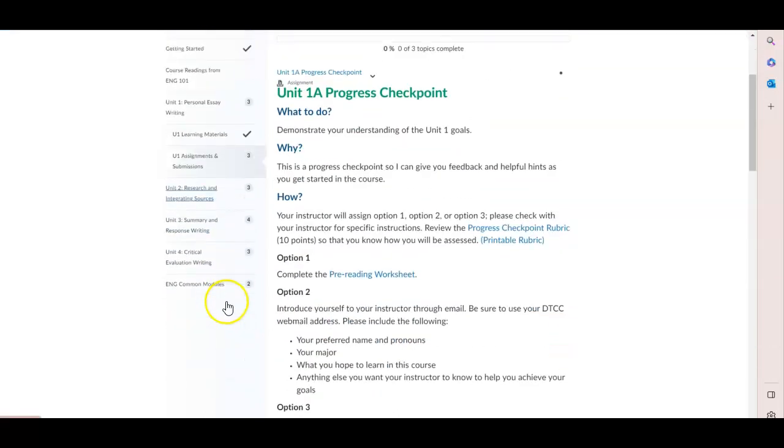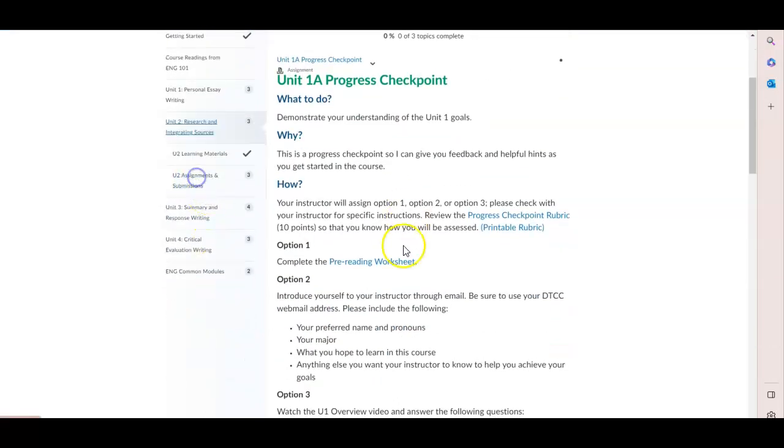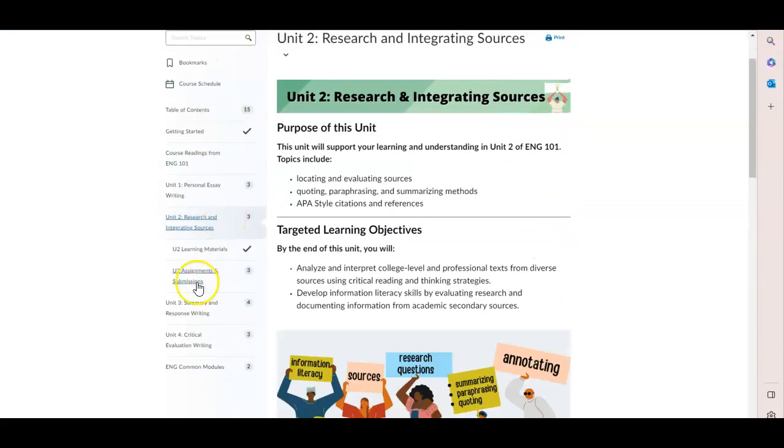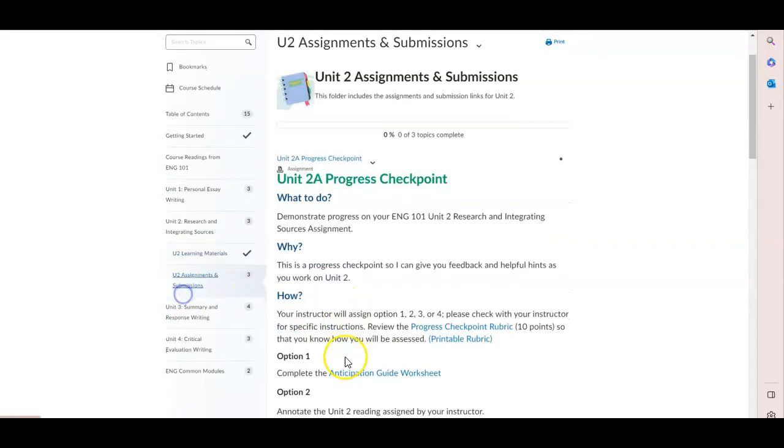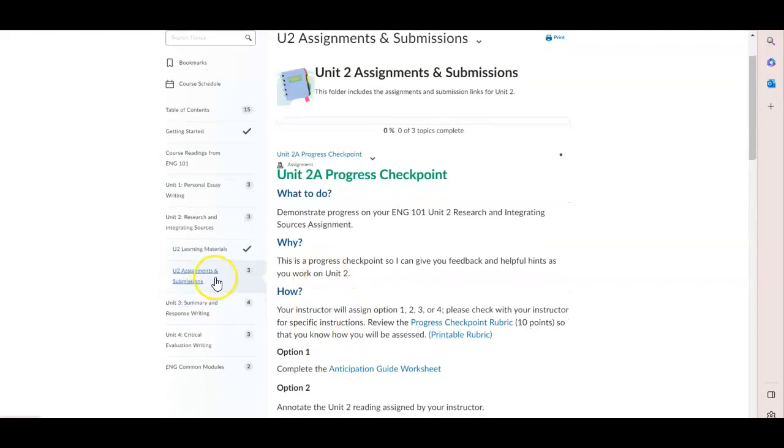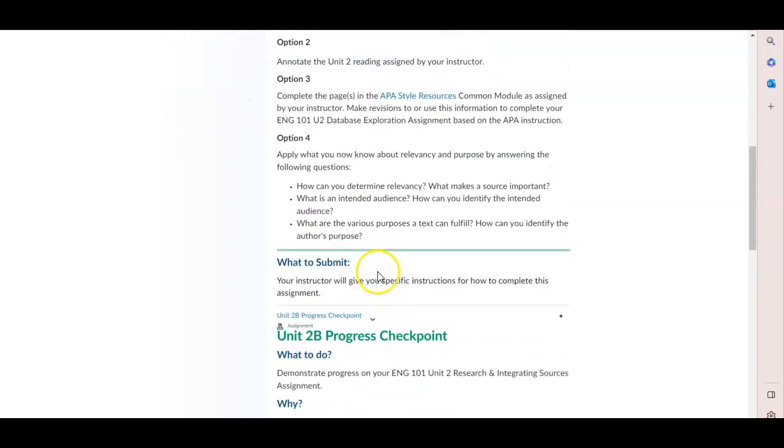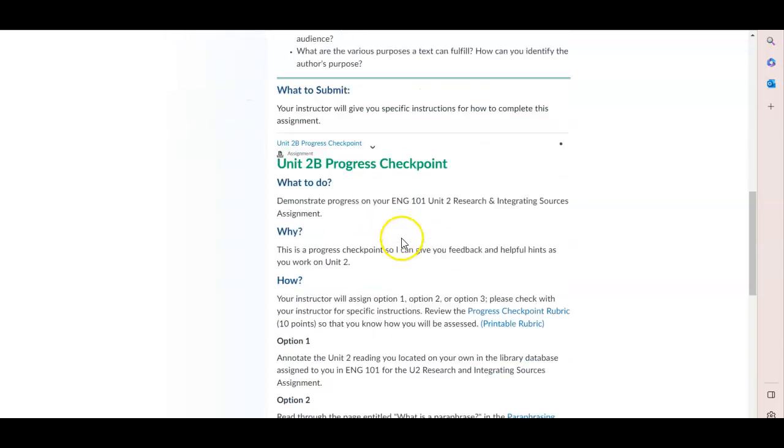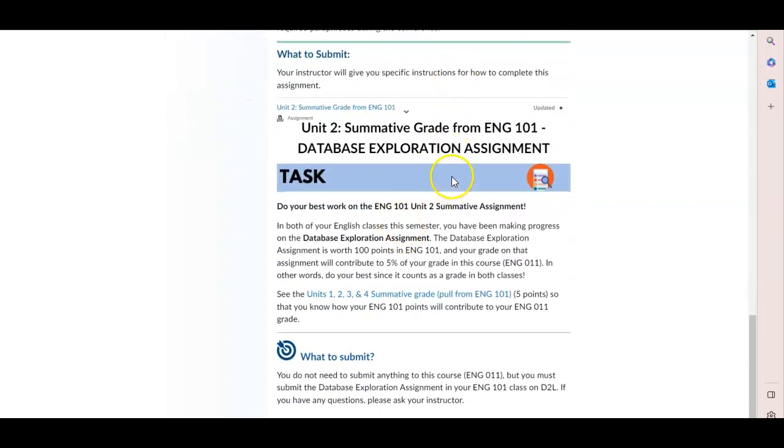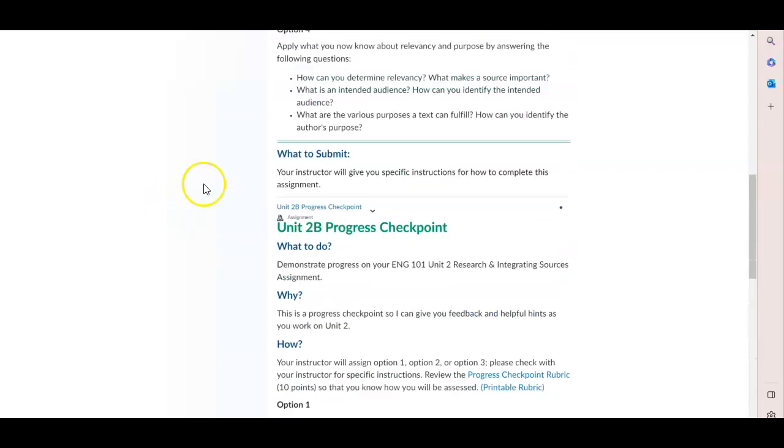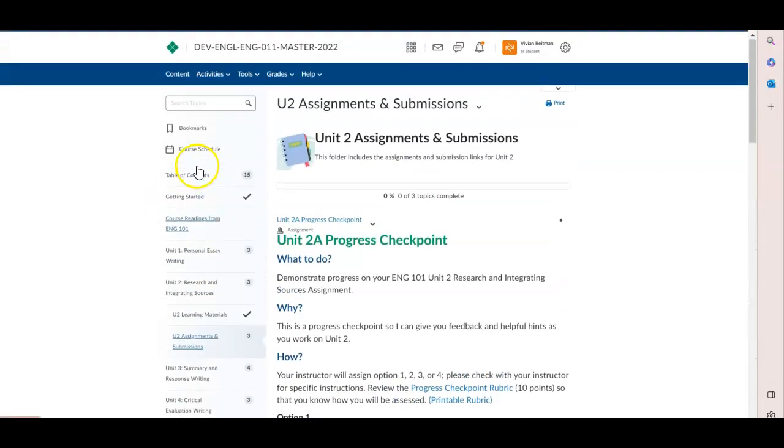Each unit is like that, where you would have learning materials with some readings, some drop downs and some videos, and then assignments and submissions. Again, you always have two checkpoints. And then we will remind you to do your best work on the summative assignment.